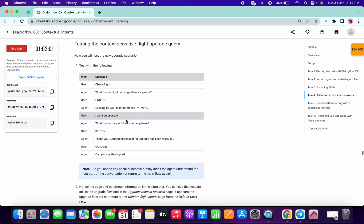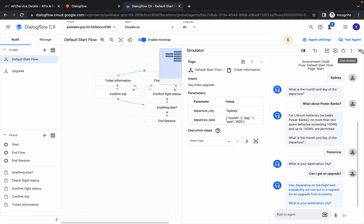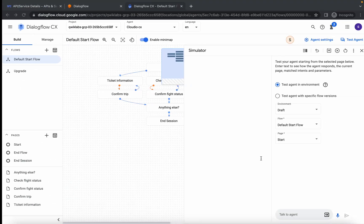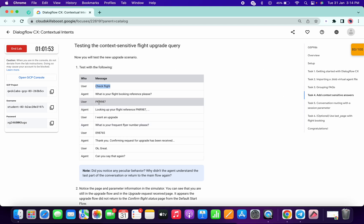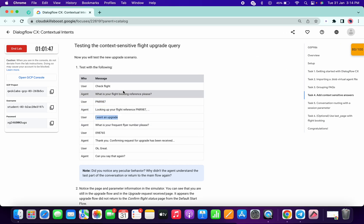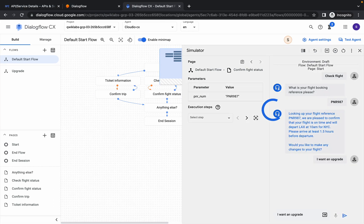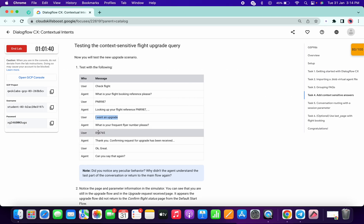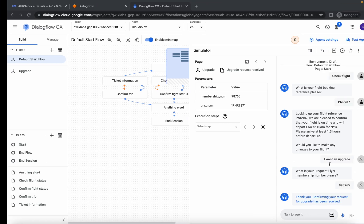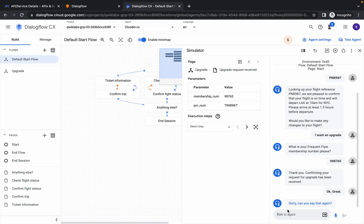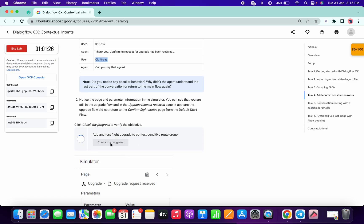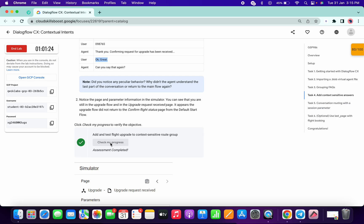Scroll down again and click Check My Progress for the next task. Click the X to close the test agent, then open it again. Copy the first message and paste it, then copy and paste the next ones — just run the user messages in sequence: number of flights, okay, great, and 'sorry, can you say it again.' Click Check My Progress and you will get a score.